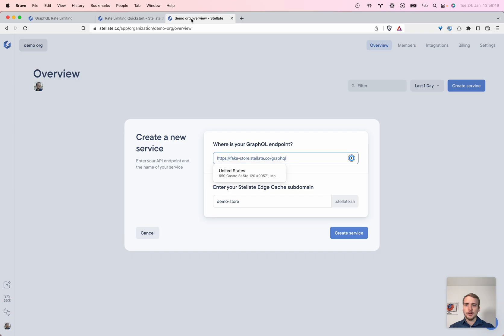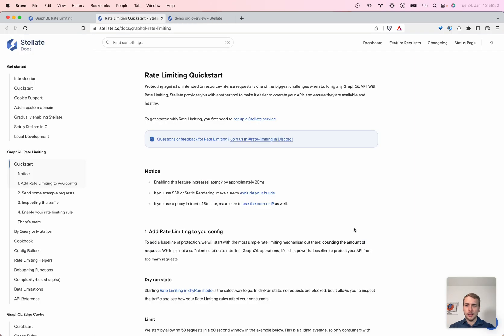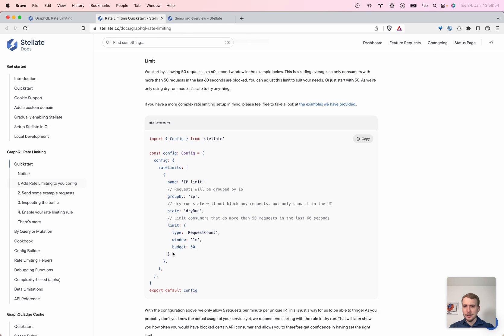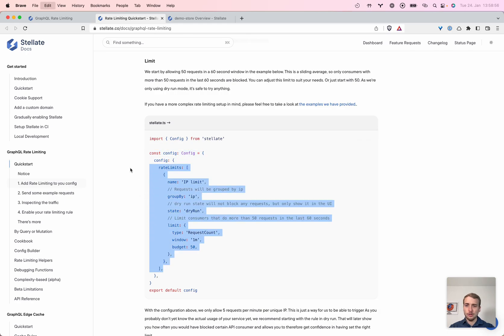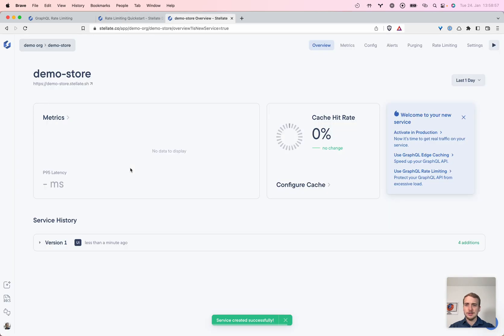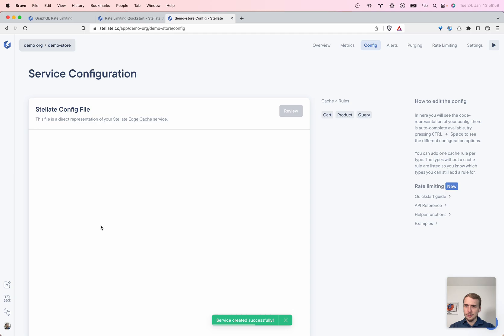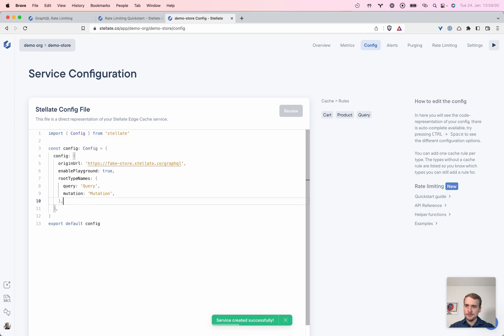So first we create a service, in this case I create a demo store. The docs recommend us to create a new configuration here and it's called rate limits and we add it to our config. So let's quickly do that.